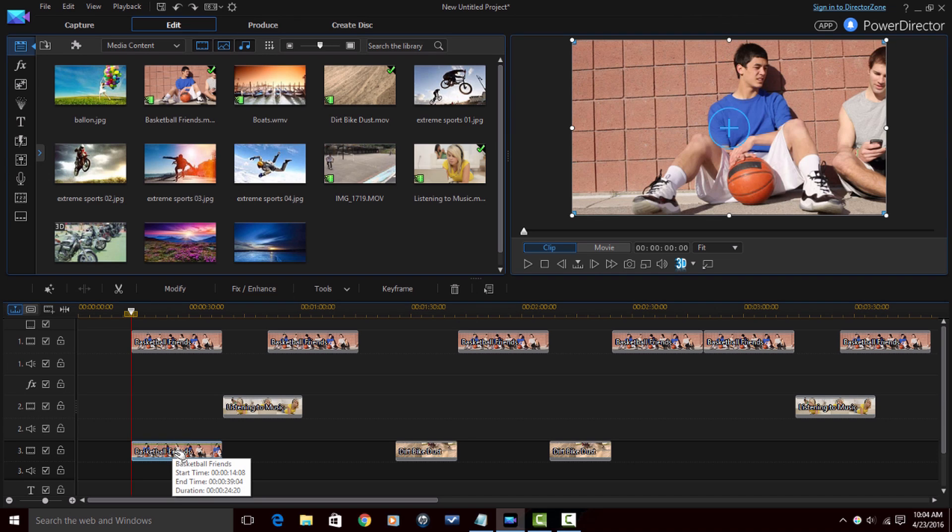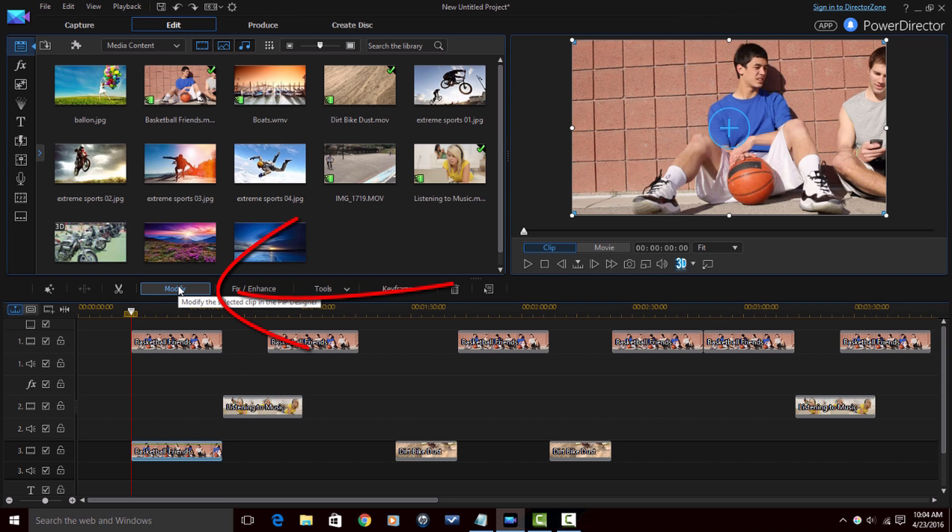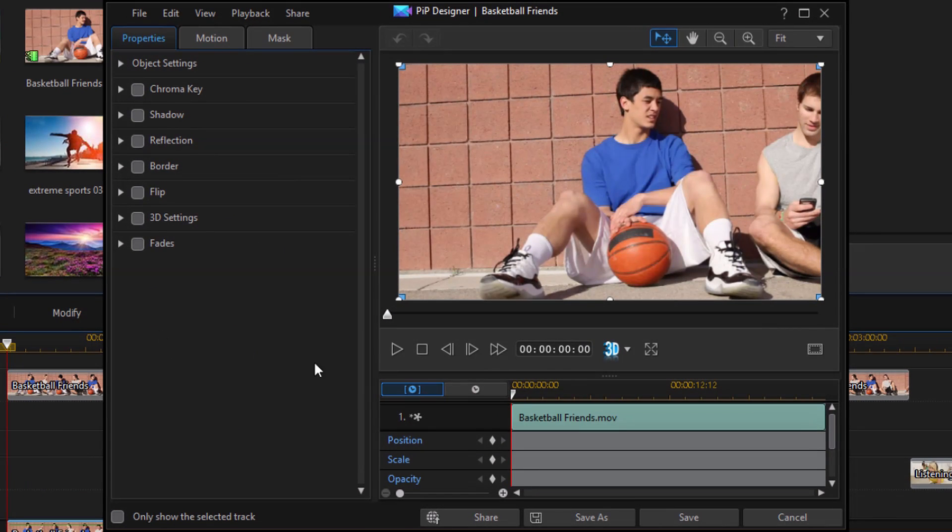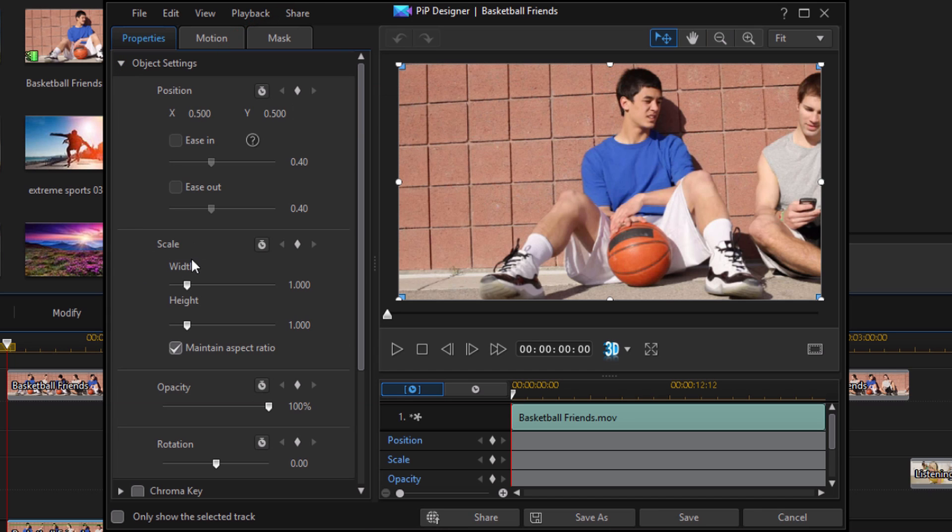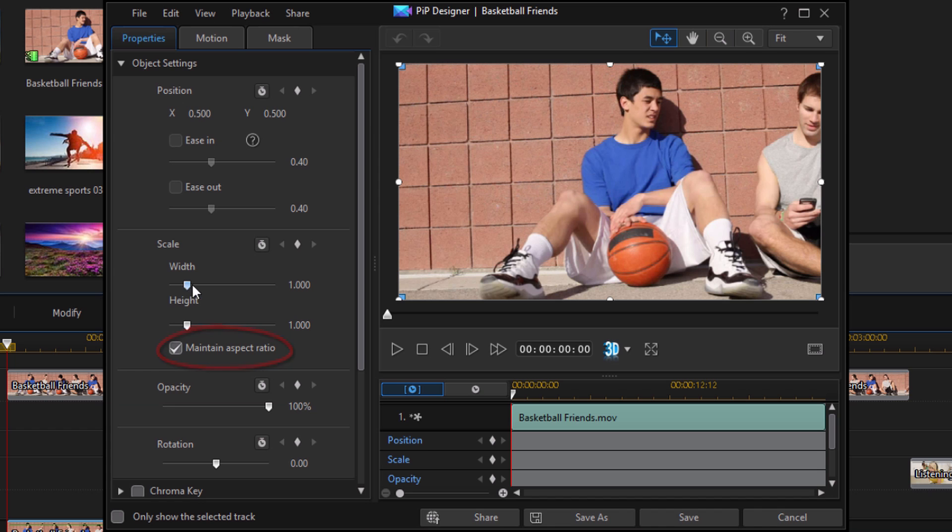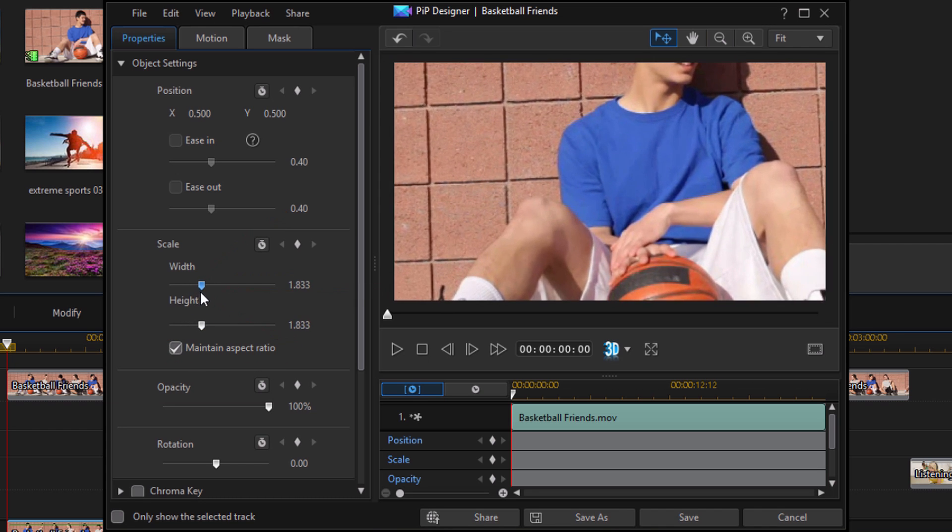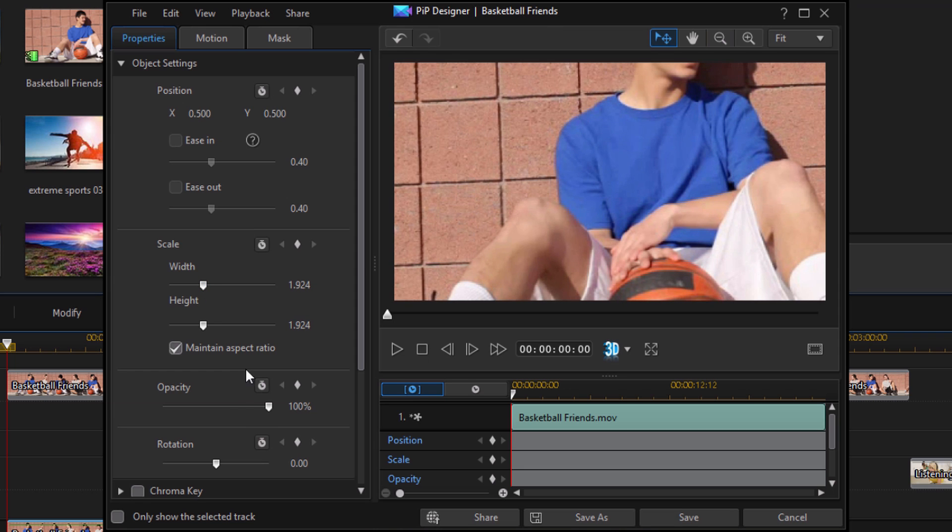So I have this clip on the third timeline track selected. If I were to go to modify, it opens up the PIP designer. So let's say I wanted to crop this video. If I clicked on object settings and go down to the scale section, since maintain aspect ratio is checked, if I move one of these width or height, it's going to move both of them at the same time. So let's say I crop into this one. Now what I've just done is I've added the keyframe attributes to crop it and hold it at that position. So I'm going to click on save.